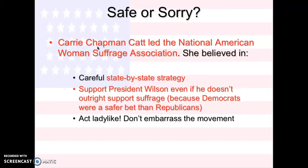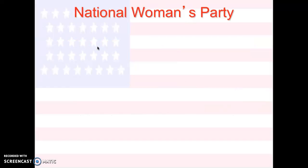We have two people. Carrie Chapman Catt led NAWSA after Susan B. Anthony and Stanton died. They continued the state-by-state strategy. Carrie Chapman Catt was trying to get the support of President Wilson, even if he didn't outright support suffrage. Basically, she said women need to act ladylike and don't embarrass the movement — because with time, if women act right, they will get their chance.